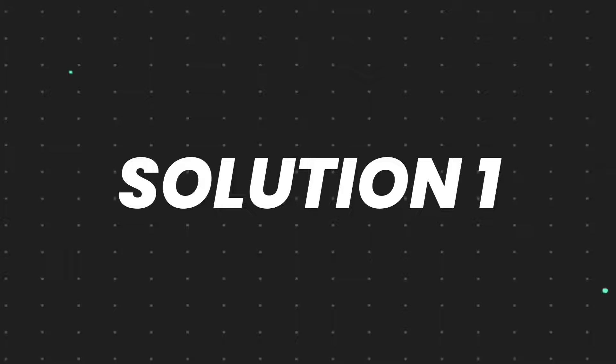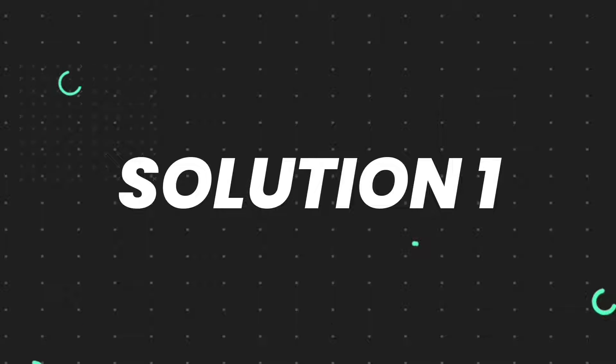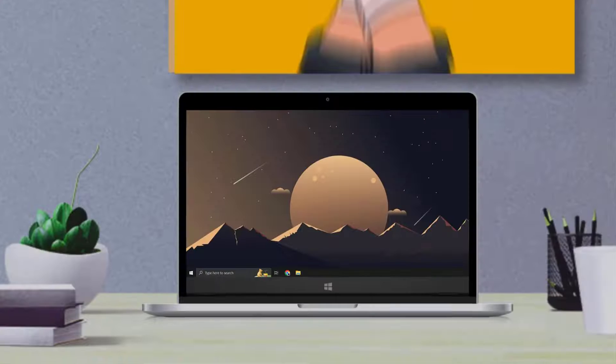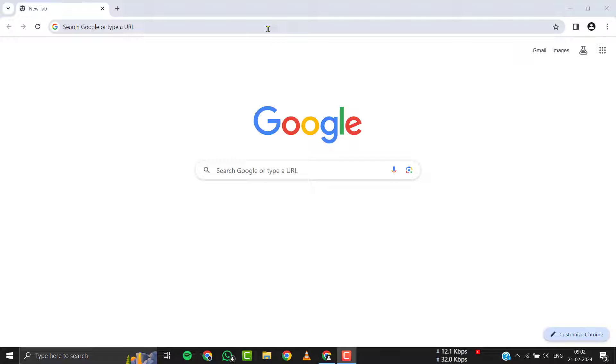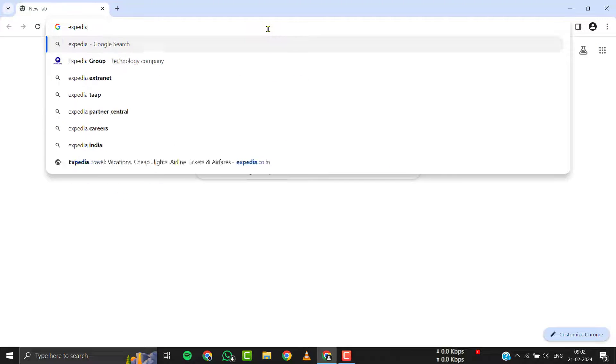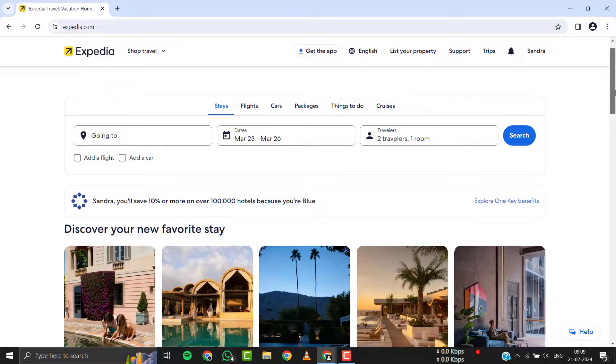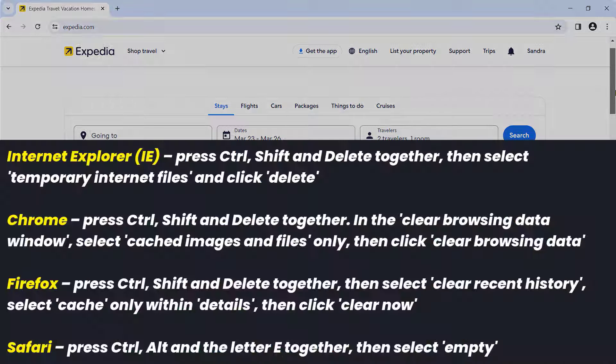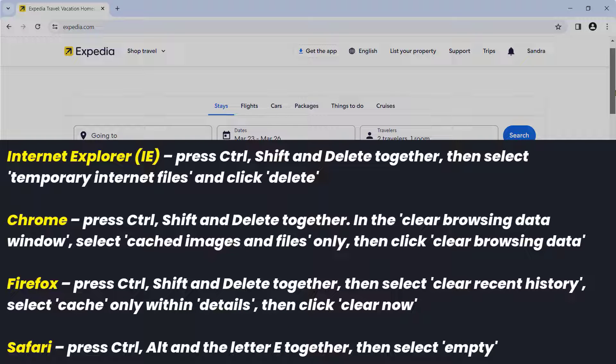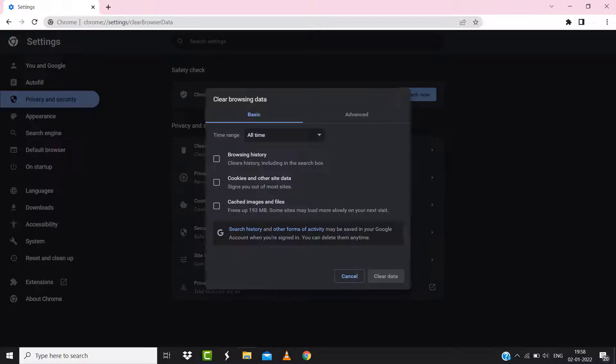So first of all, you need to clear Expedia's site cache. For instance, on Chrome, you simply need to hold down Control, Shift, and Delete keys on your keyboard. A pop-up window will open up.